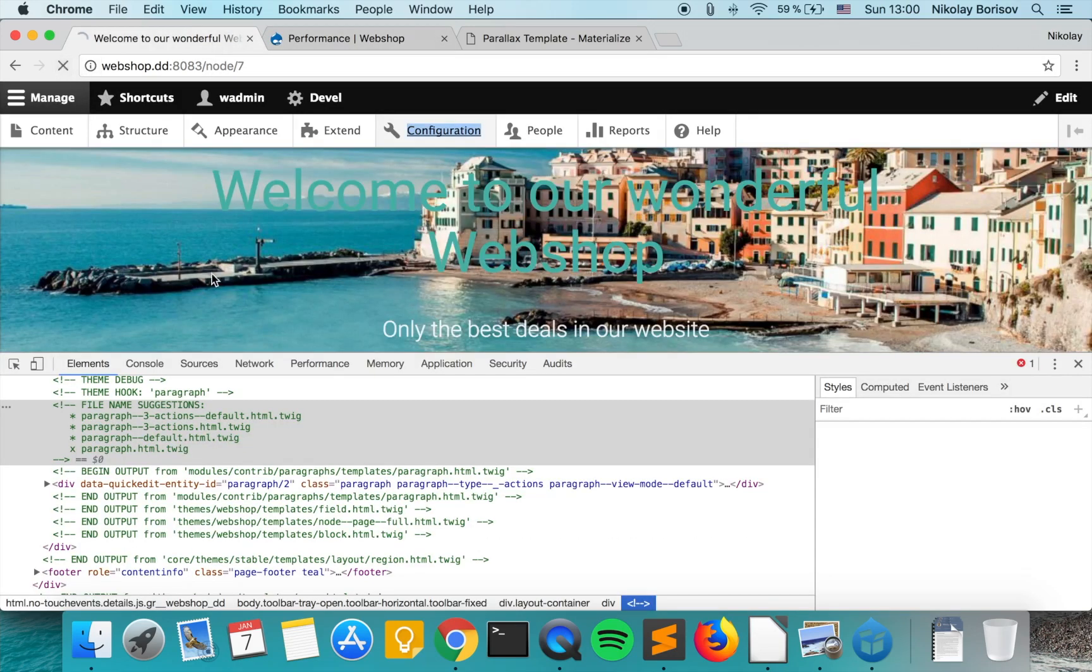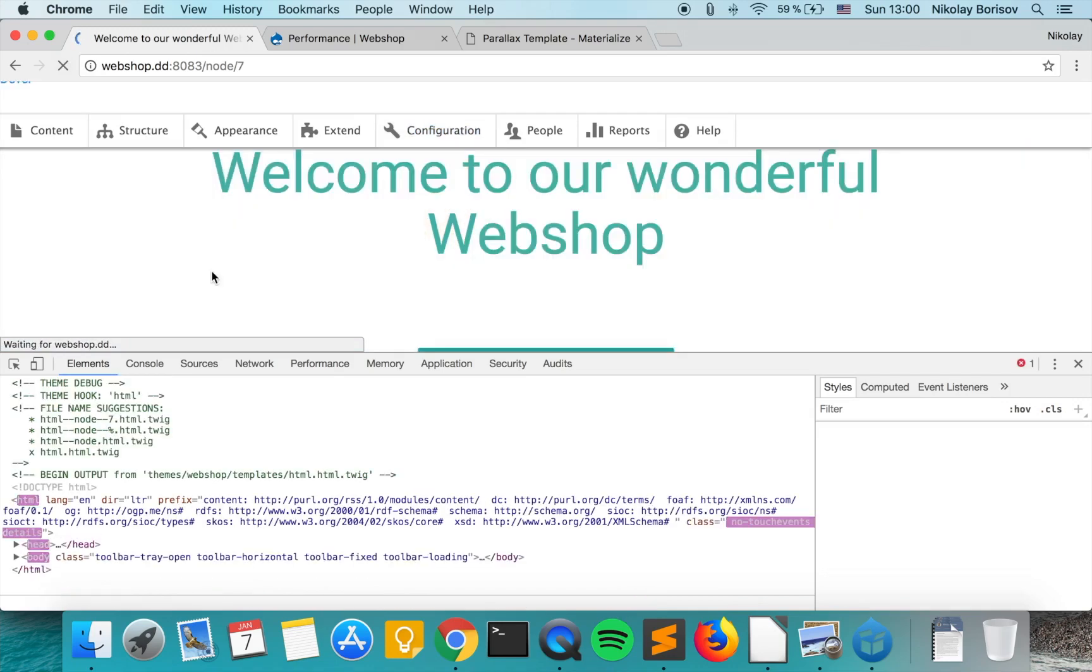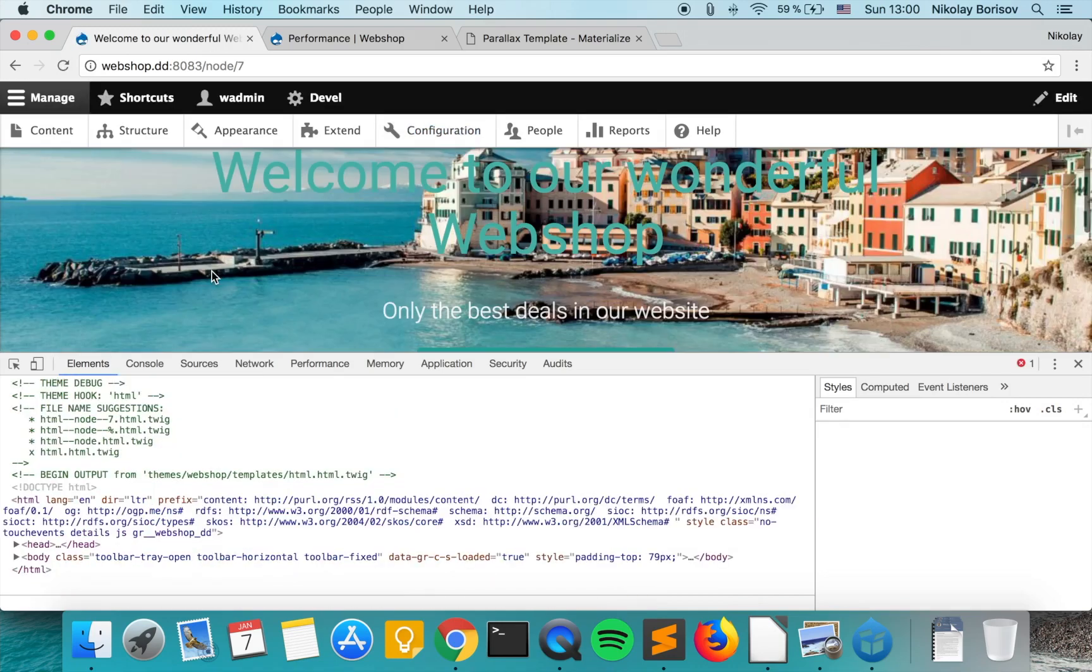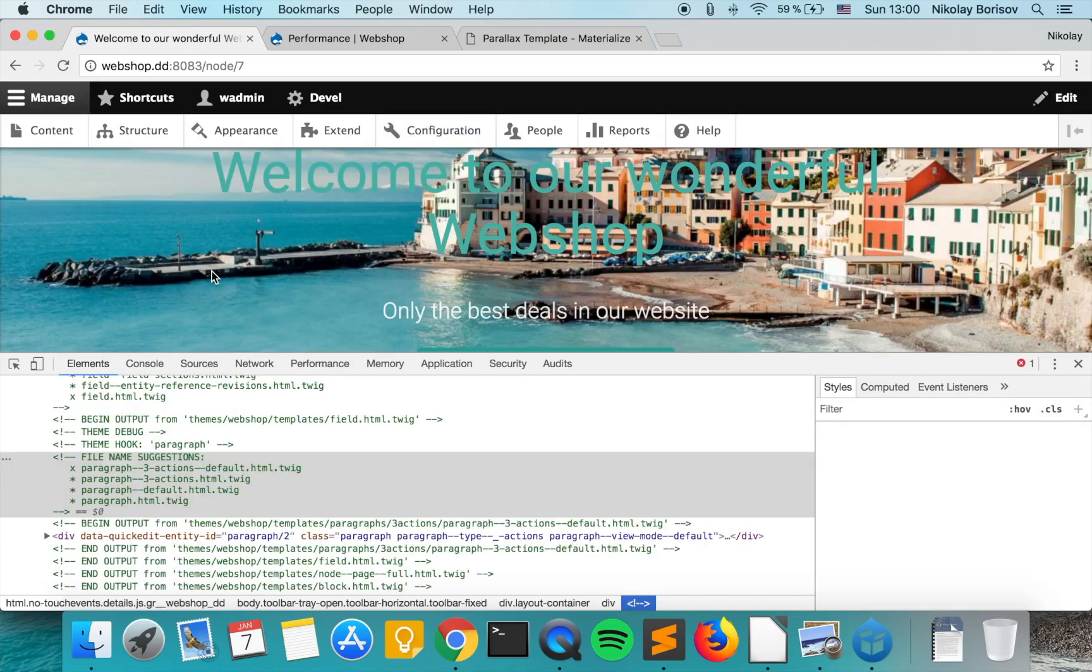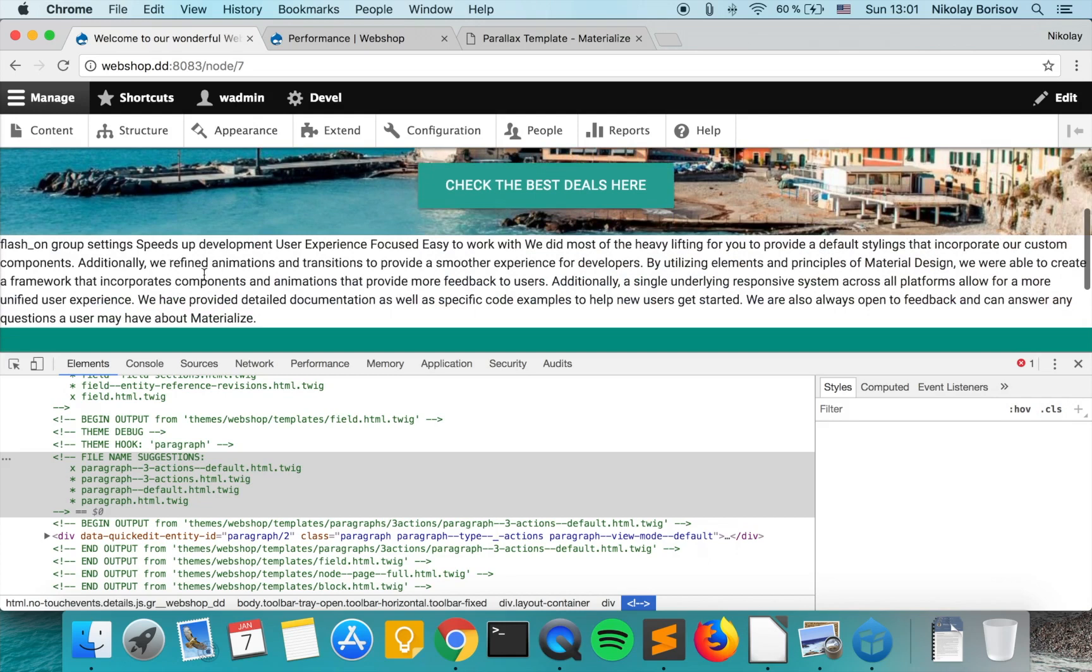As we refresh, we see that actually now it's using the newly created template that is specific for our paragraph.